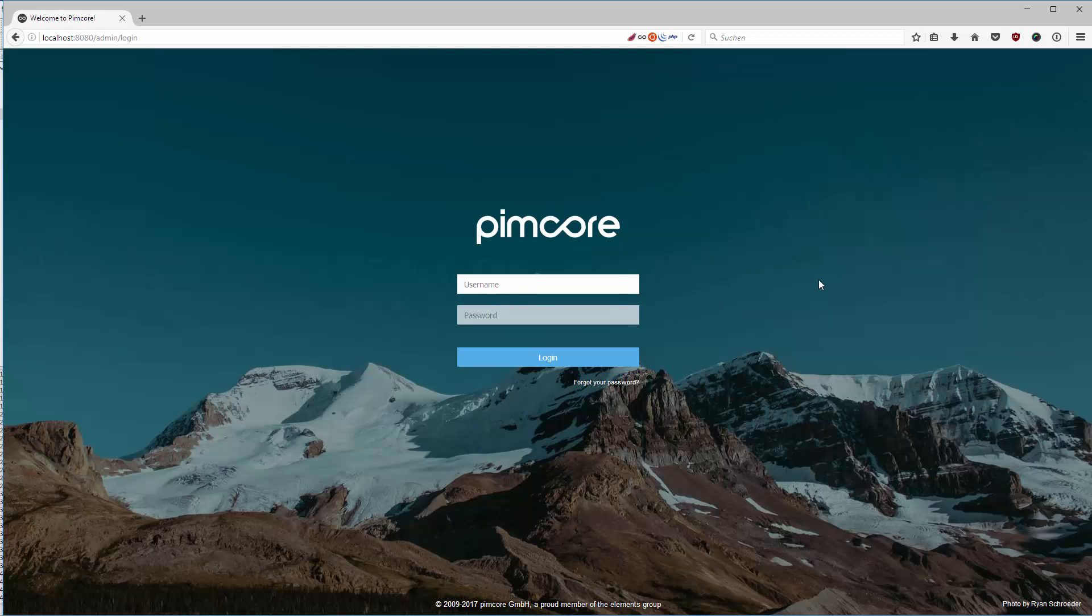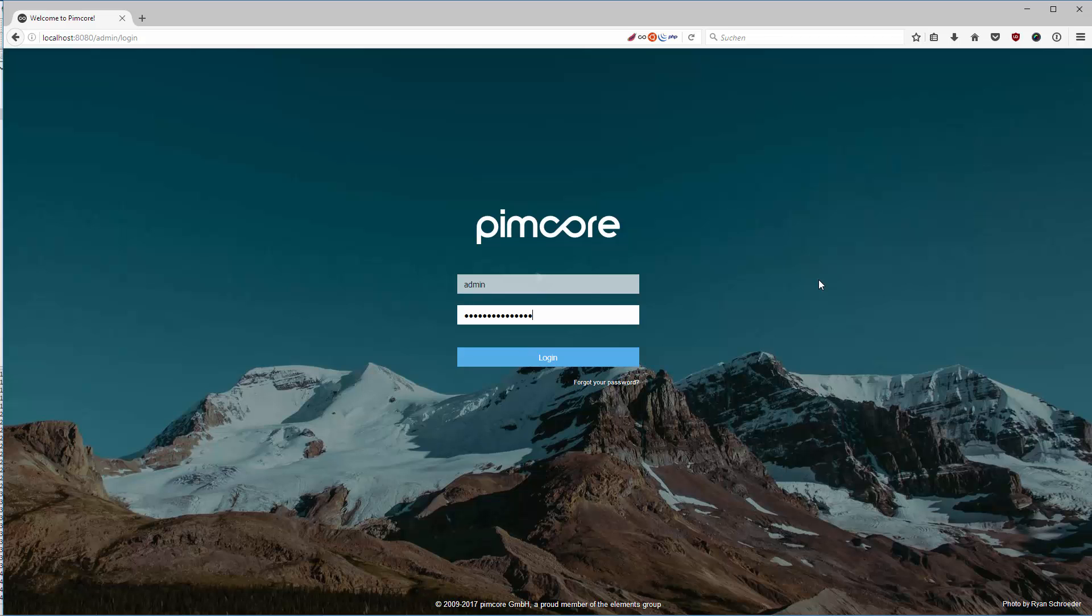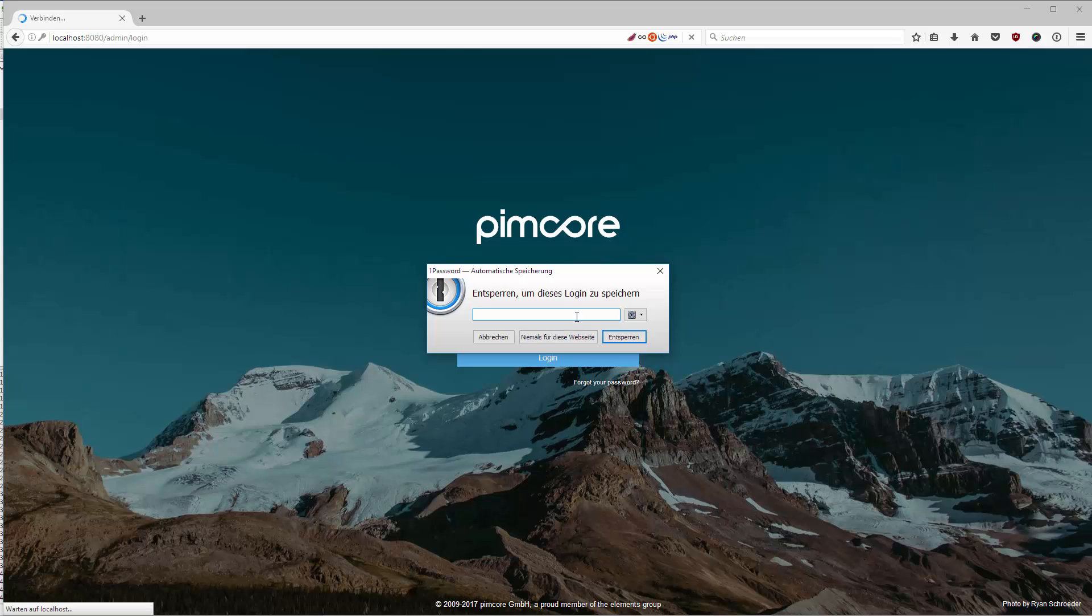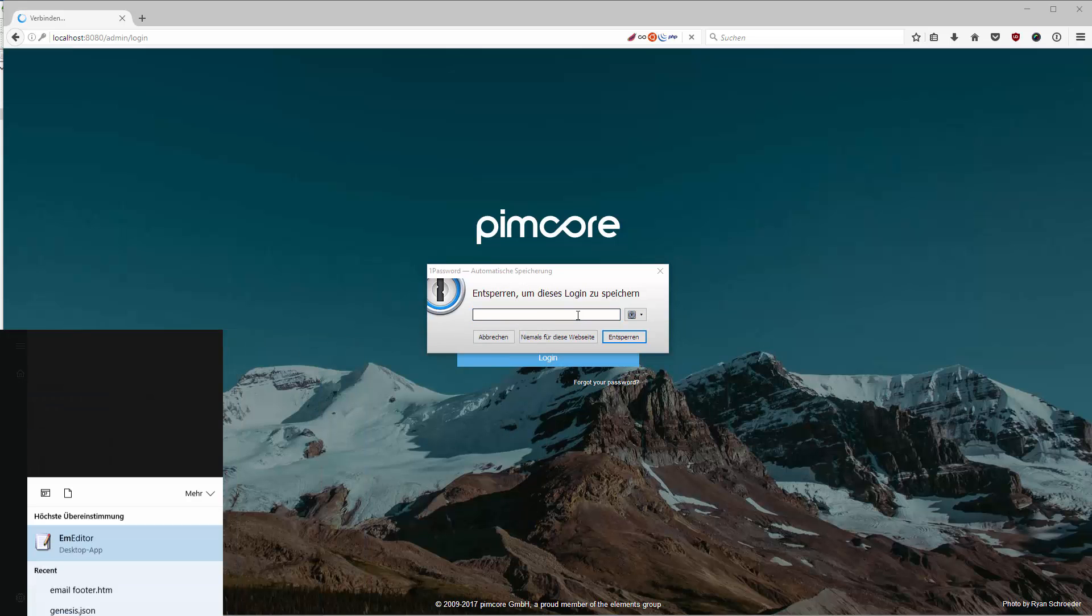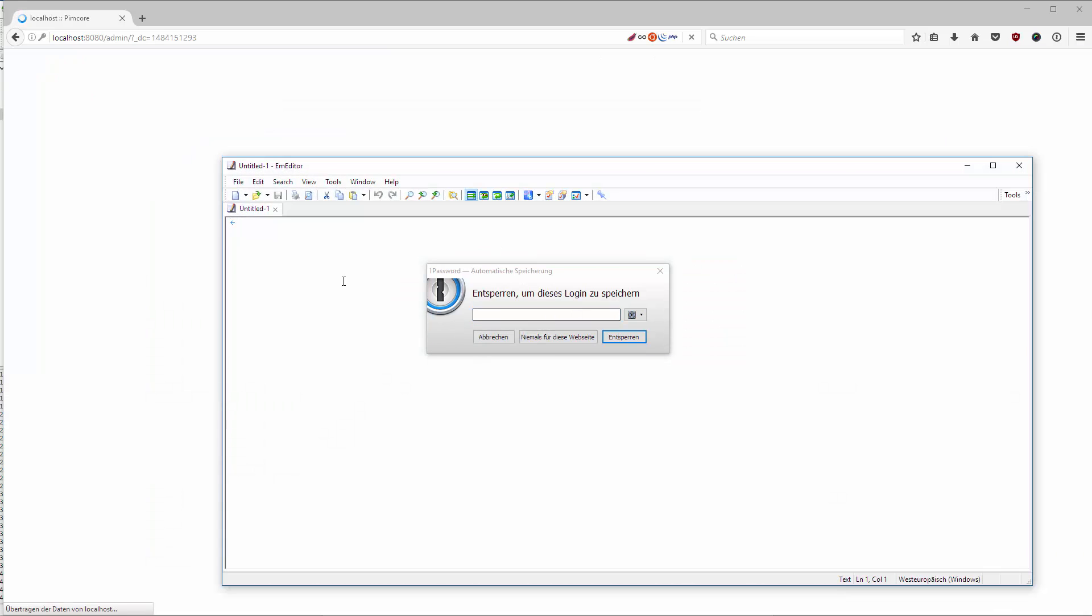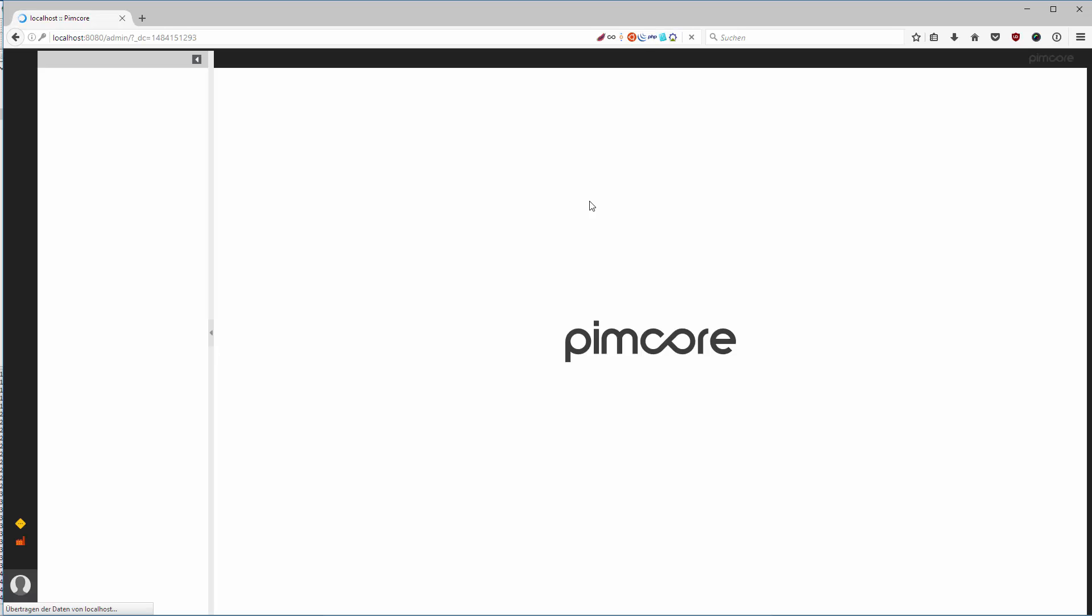As soon as it's installed we can actually log in with our password and admin and then hit login. I'm going to just save this for now here temporarily and our login should be smooth and we are presented with the Pimcore admin panel.